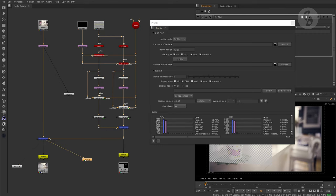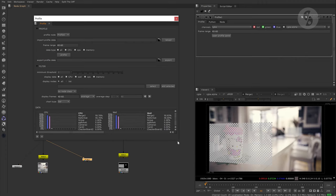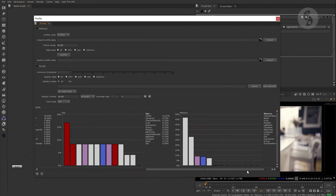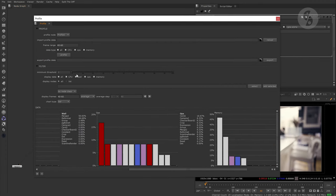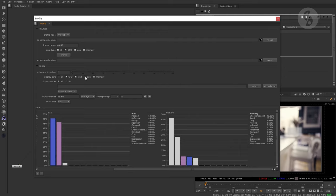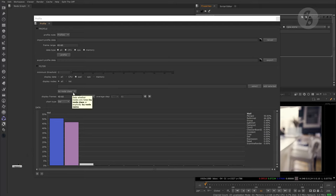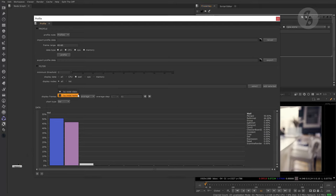After all the frames have been processed, we can see the first charts popping up. We have graphs for all data types available, and like I said, we can filter them out if needed. Nuke does a good job in converting all the measured times into percentages. You can choose if you want to see the results grouped by node class or individual nodes.